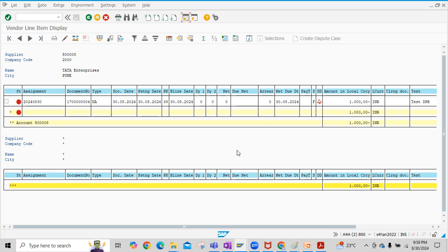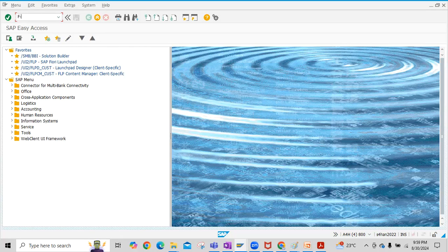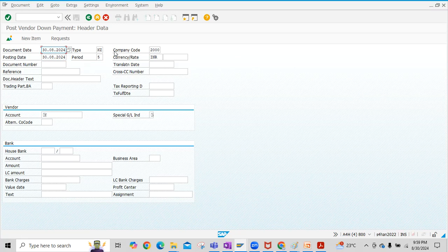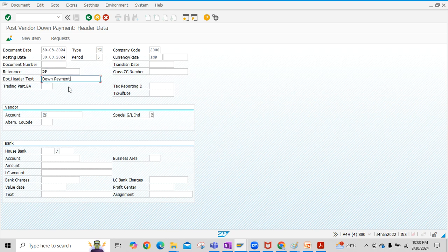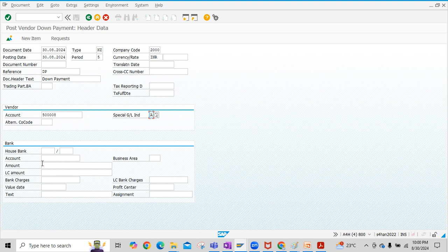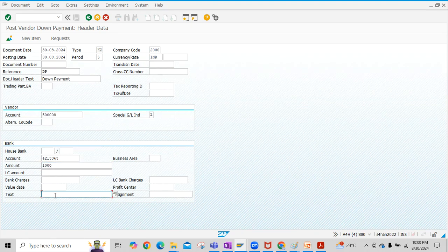The next step is posting of the down payment. To post a down payment, we use transaction code FB-48. Enter the document date — document type KZ, which is vendor payments, is defaulted here. Enter a reference such as 'down payment'. Select the vendor account for which we created the down payment request, select special GL indicator A for down payment, and then select the bank account. Enter the amount and add a text description such as 'down payment'.